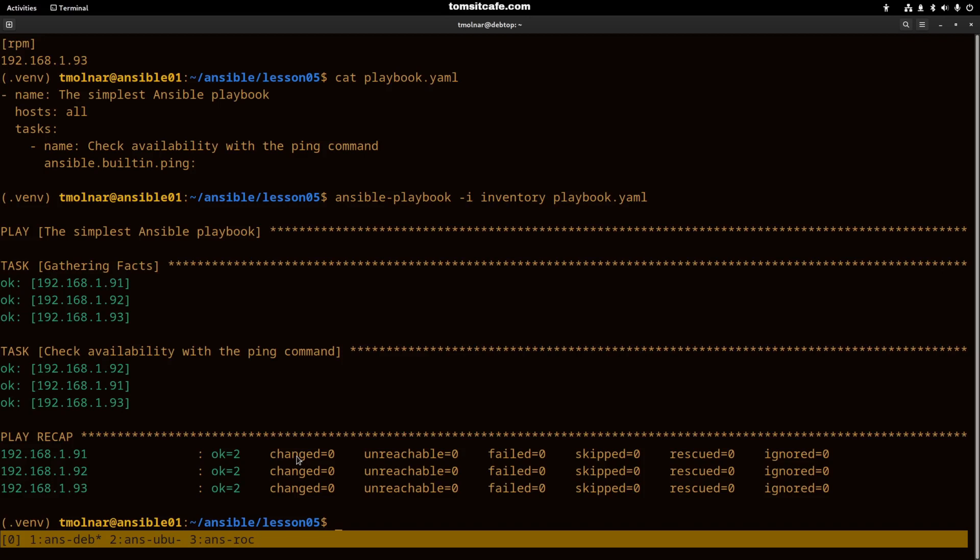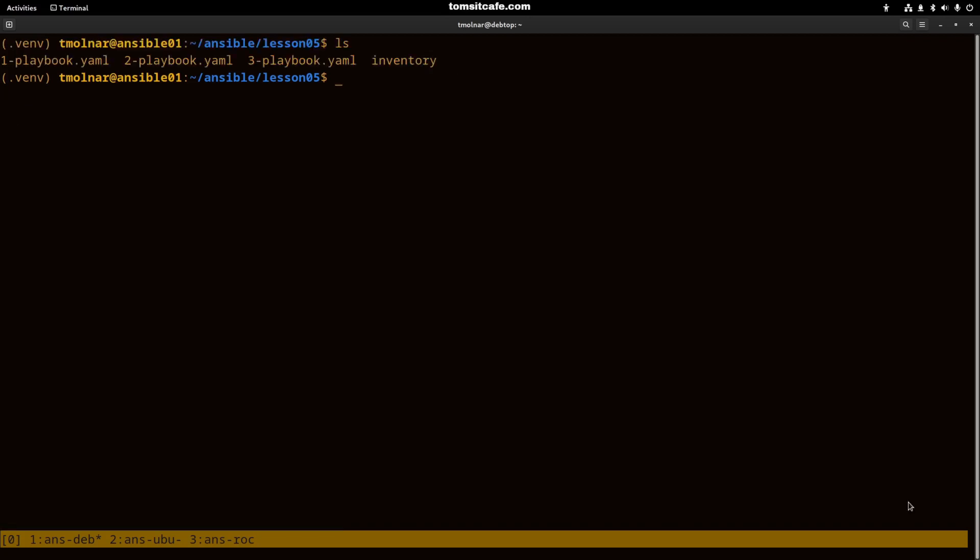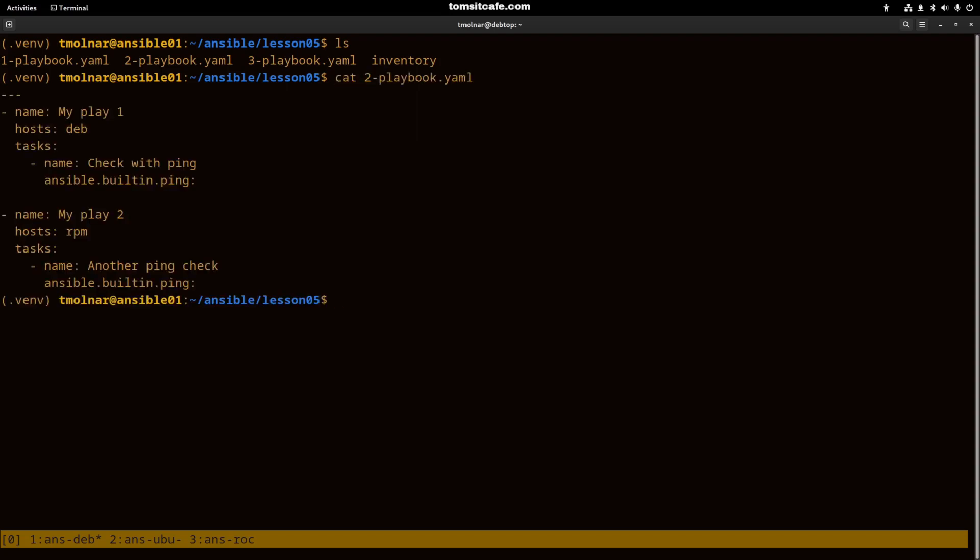Let's see a little bit more advanced playbook. The following playbook will contain two different plays. The first play will run on the dev machines group and the second one will run on the RPM group.